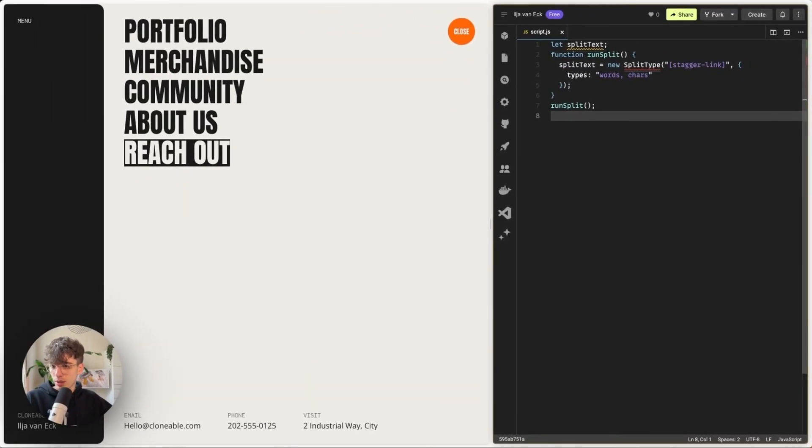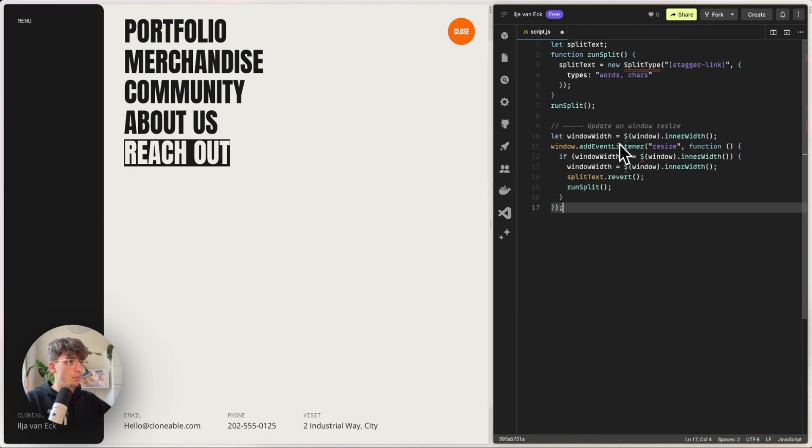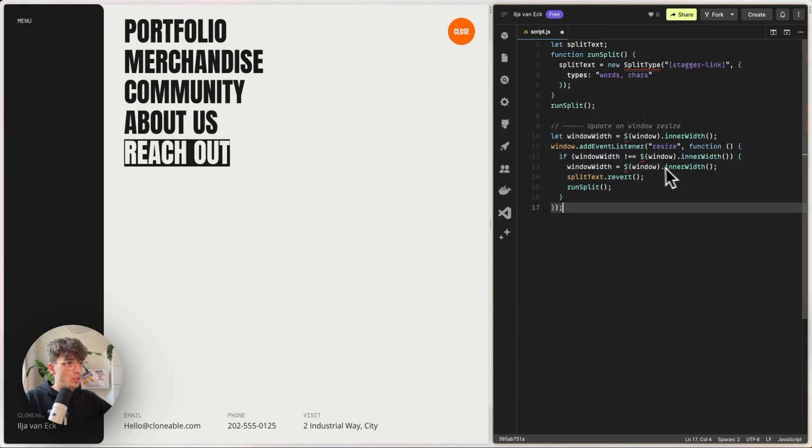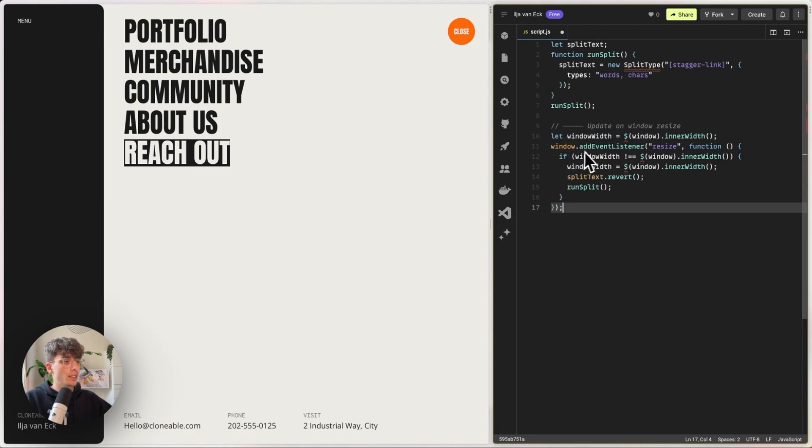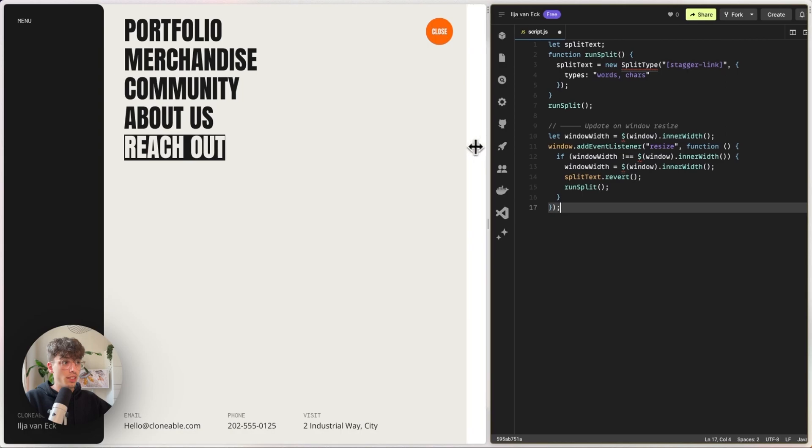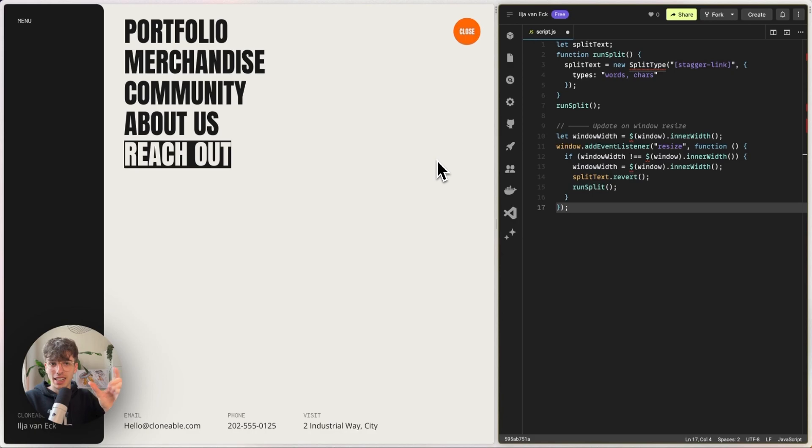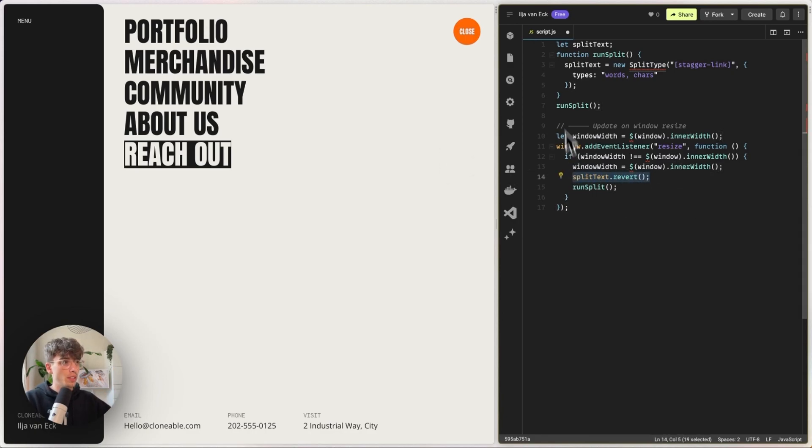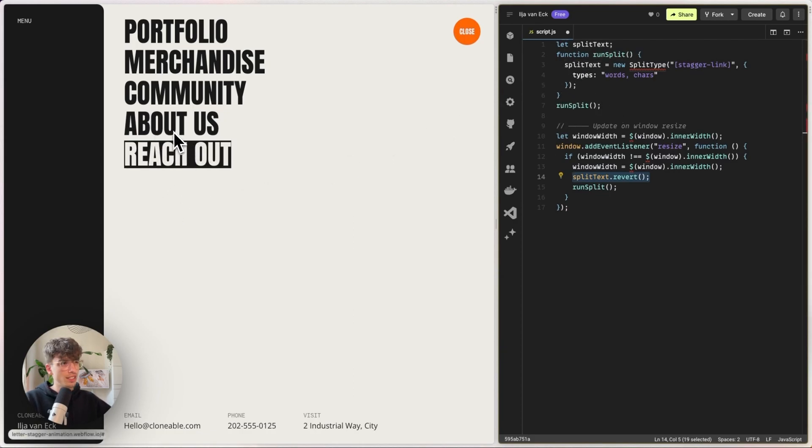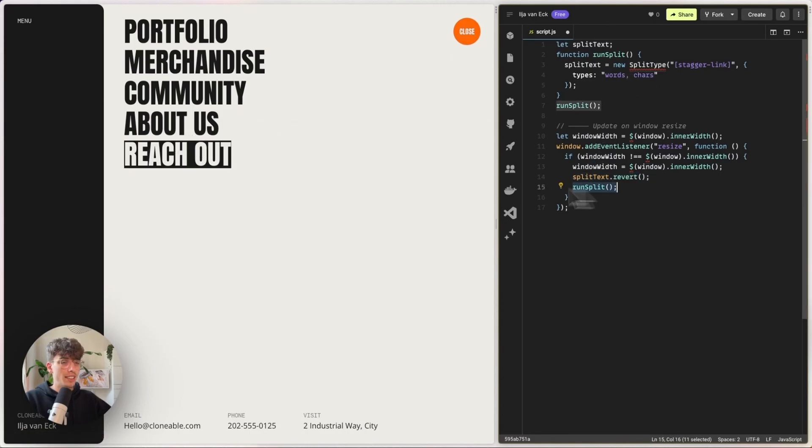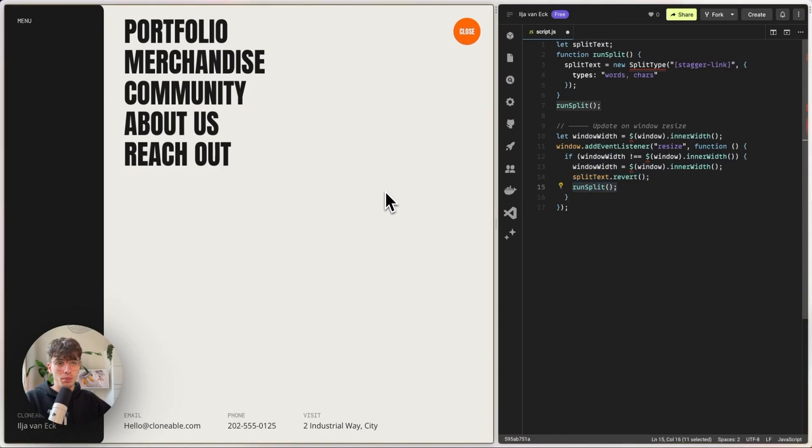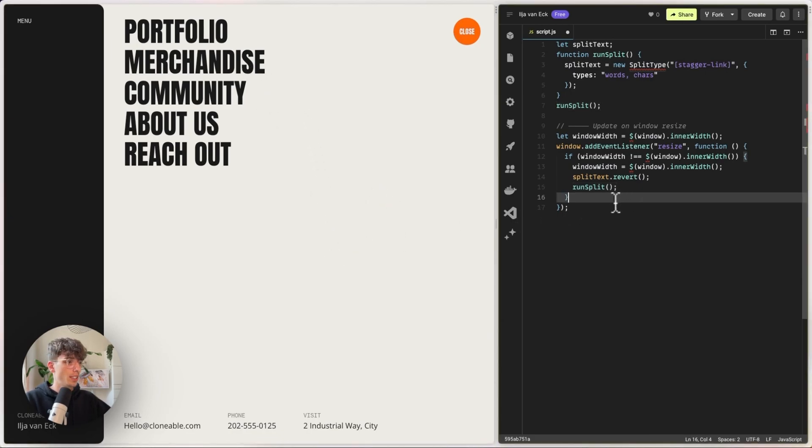Now, I am going to paste in a little snippet here that takes care of window resize events. So what this does is, as soon as we resize the window, it checks if the window size is not equal to the one it was before, meaning that it checks if the window is actually changing size. So it's just a bit lighter on the browser. And then at first we revert the split text so it undoes what we just did here, and then runs it again to account for maybe any word breaking or letter wrapping on different screen sizes.